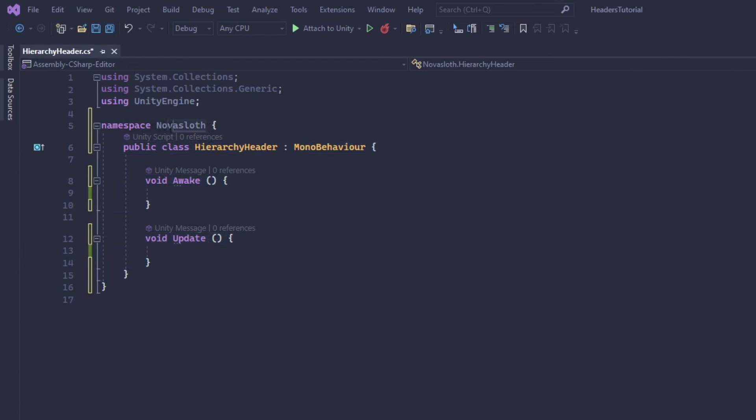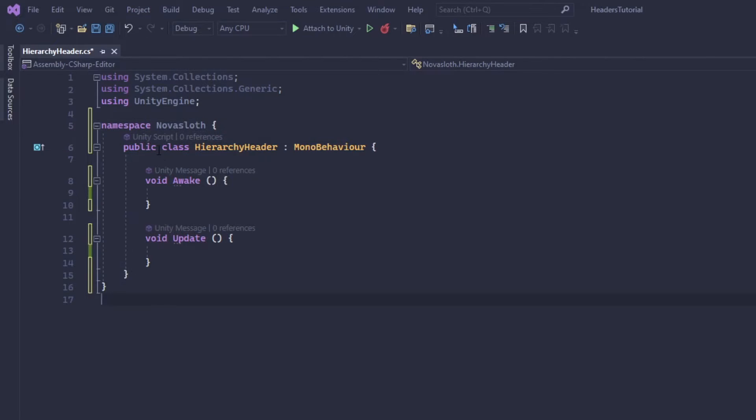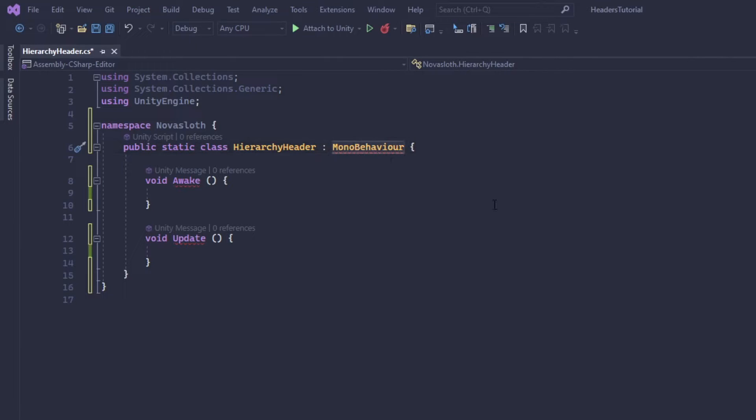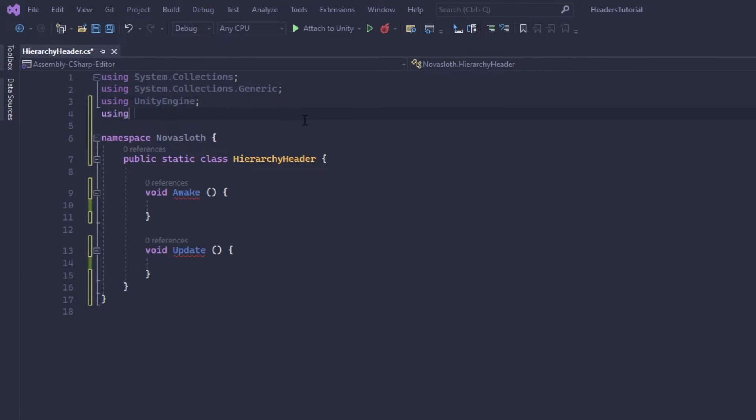If you're not familiar with using namespaces, I'll leave a few videos in the description on what they are and why you should use them. So this will actually be a static class and we don't need anything from mono behavior. And before I forget, it's also important that we are going to be using the unity editor namespace.